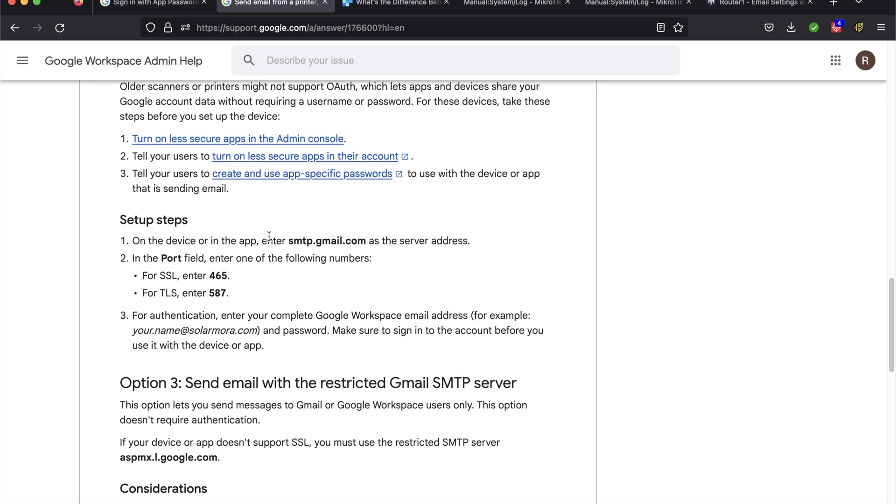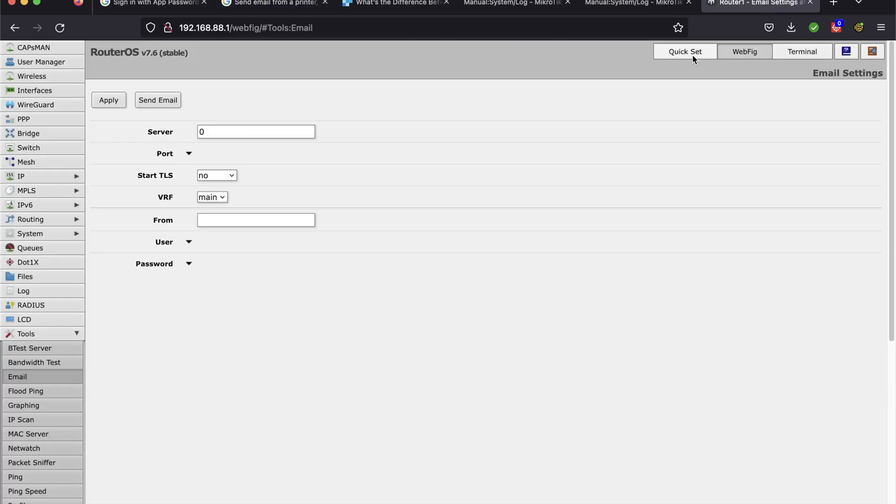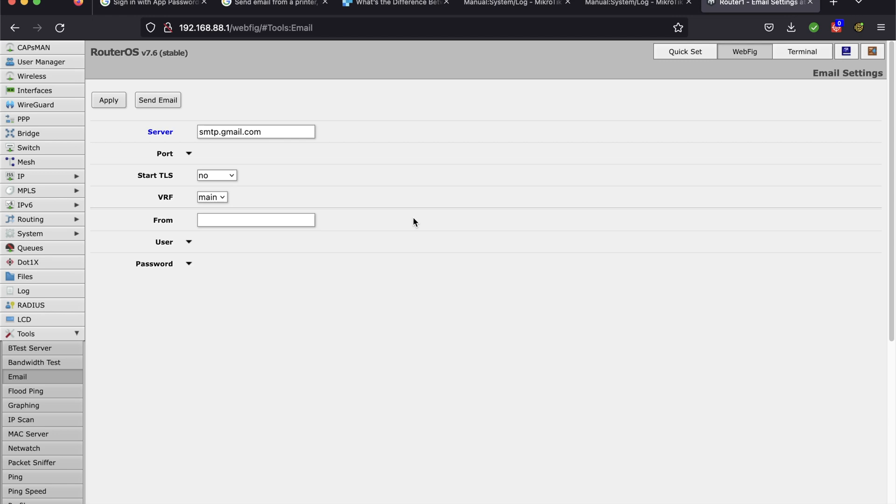I'll go ahead and copy the server name here and go back to the WebFig. I'm just going to put that in here where it says server. I'm here inside of tools and email. So this is where you configure the global settings for email for the router. Pretty much anything else that uses email on here can use this configuration to send emails.